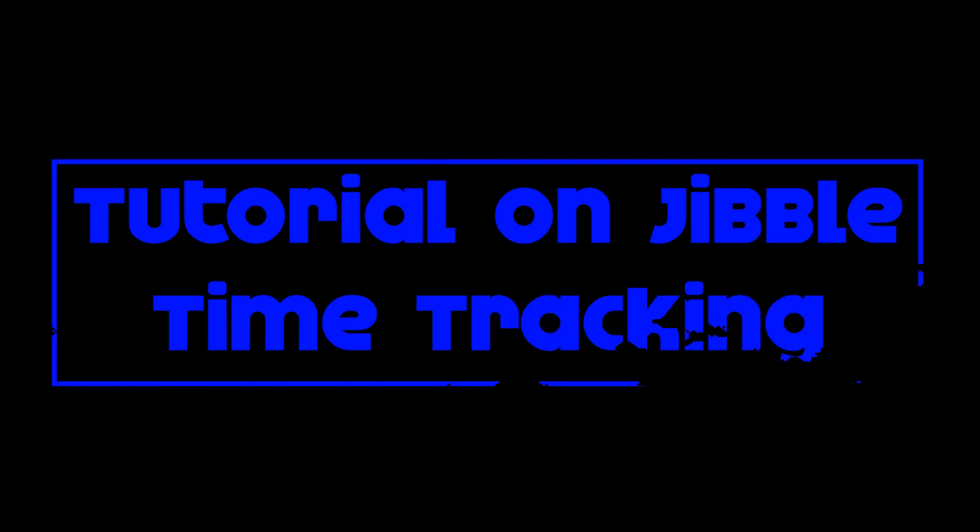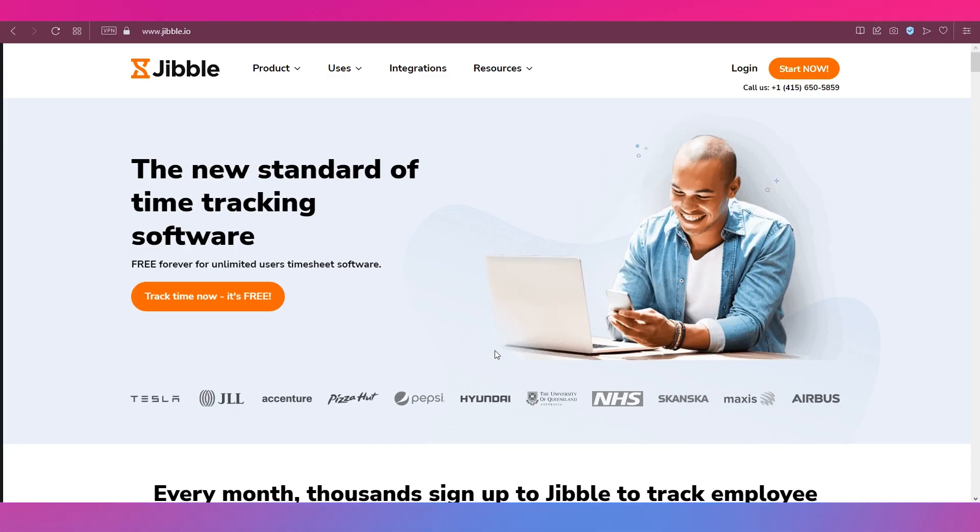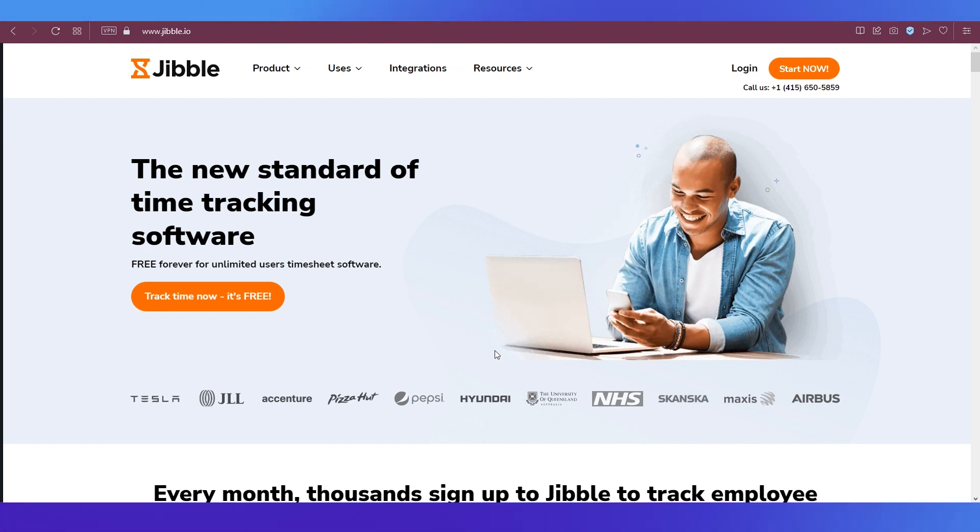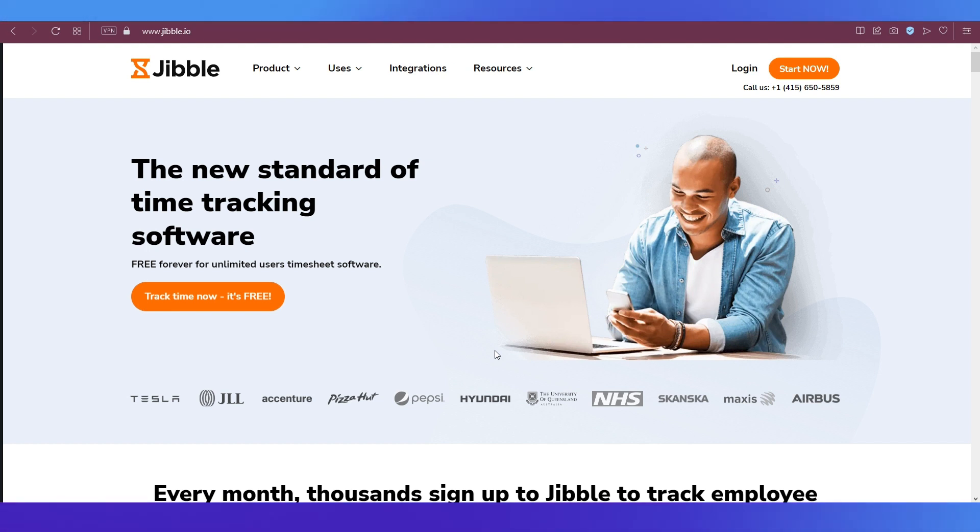Hello everyone and welcome back to our channel. This video is a tutorial on Jibble time tracking. In this video we will talk about Jibble, what it is used for, how to sign up, and we will also do a walkthrough of its interface. Then we will show you how to track time using Jibble, so make sure to watch this video till the end.